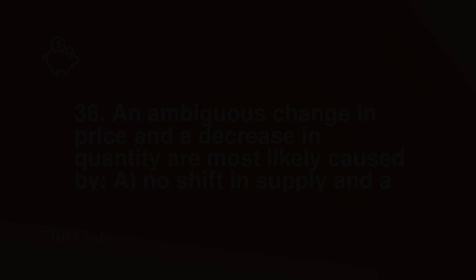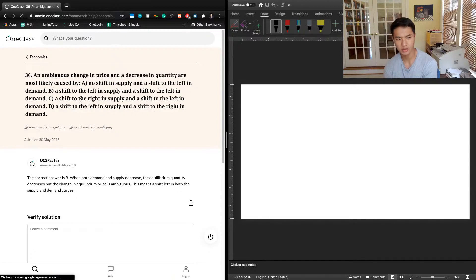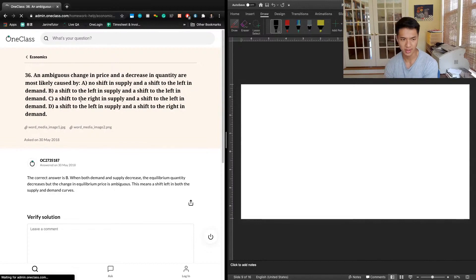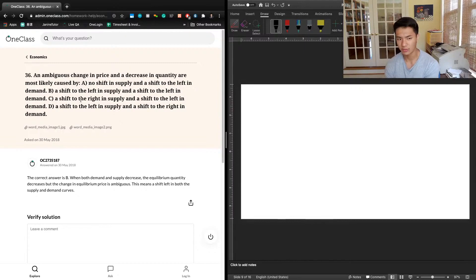The next question says that an ambiguous change in price and a decrease in quantity are most likely caused by: A. No shift in supply, a shift to the left in demand; B. A shift to the left in supply and shift to the left in demand; C. A shift to the right in supply and shift to the left in demand; or D. A shift to the left in supply and a shift to the right in demand.